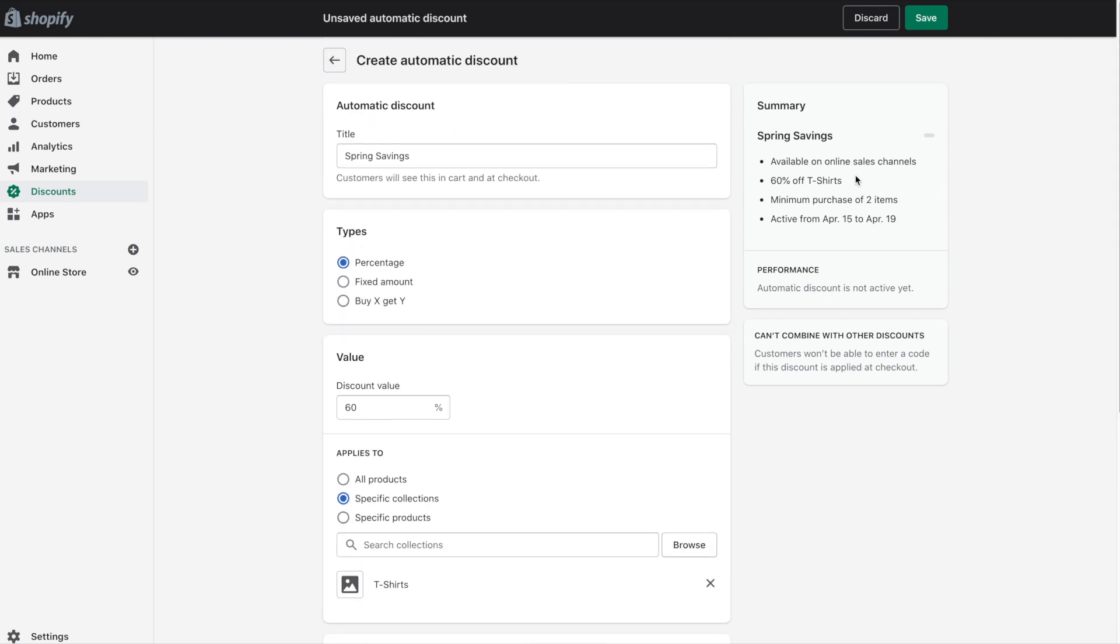So as you can see here we've set up a percentage discount: 60% off our t-shirts collection, minimum purchase of two items and the sale is on from April 15th to April 19th. So there you have it, an example of an automatic percentage discount in Shopify.